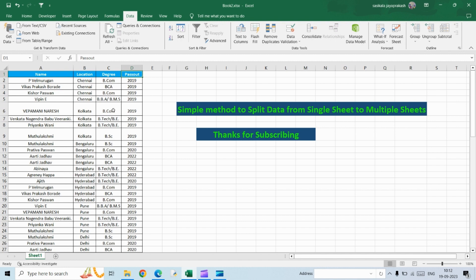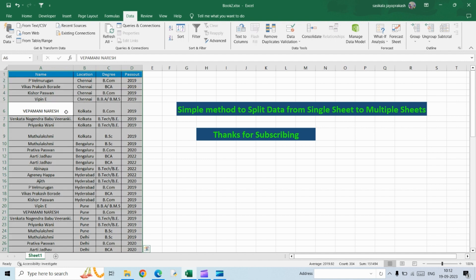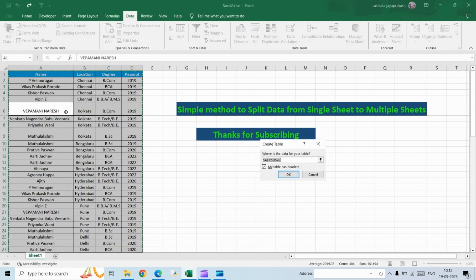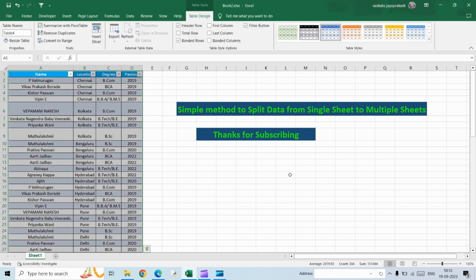First, you have to convert this data into a table. The shortcut for that is Ctrl+T. Once you do this, the data will be converted into a table.